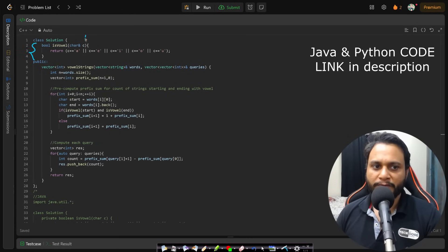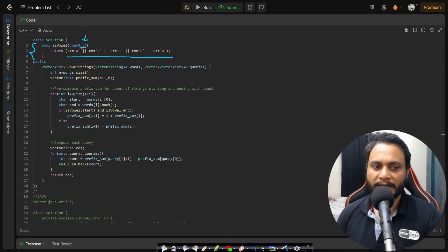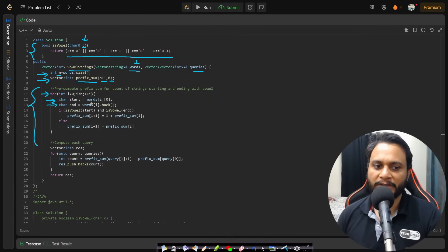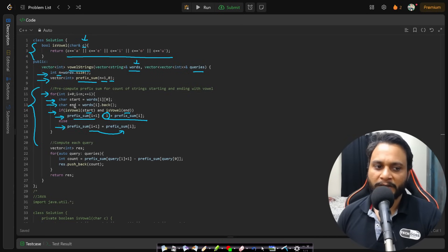In the code, I have a utility function isVowel that takes a character and returns true if it is a vowel, false otherwise. In the main function vowelStrings, I get the words and queries, store the count of words in n, and create a prefix sum array of size n+1 initialized to 0. I then iterate through each word, find the start and end character, and if both are vowels I set prefix[i+1] = prefix[i] + 1; otherwise I copy the previous value: prefix[i+1] = prefix[i].